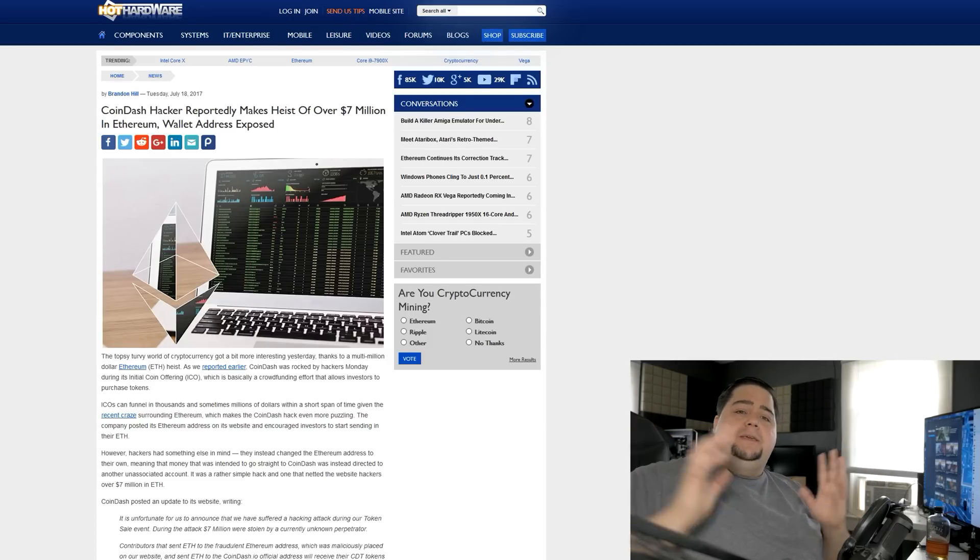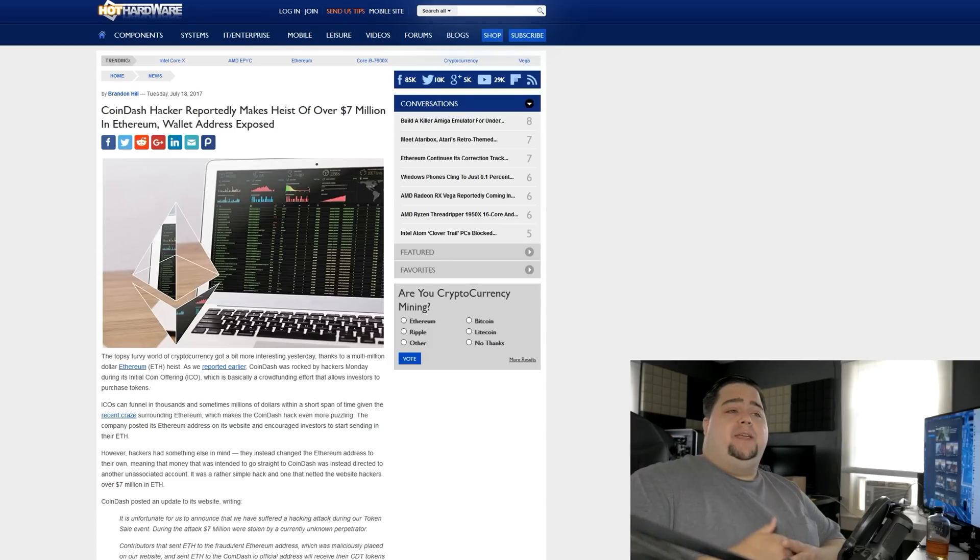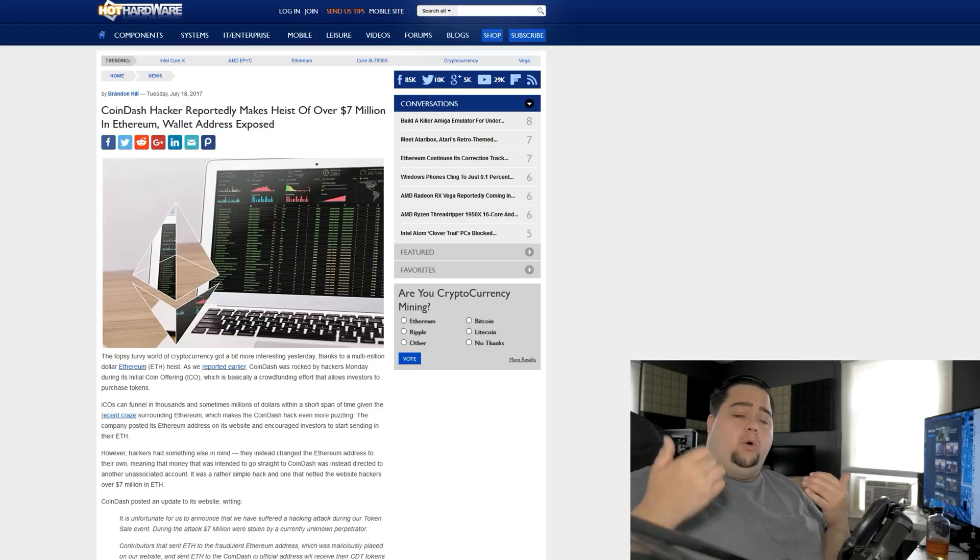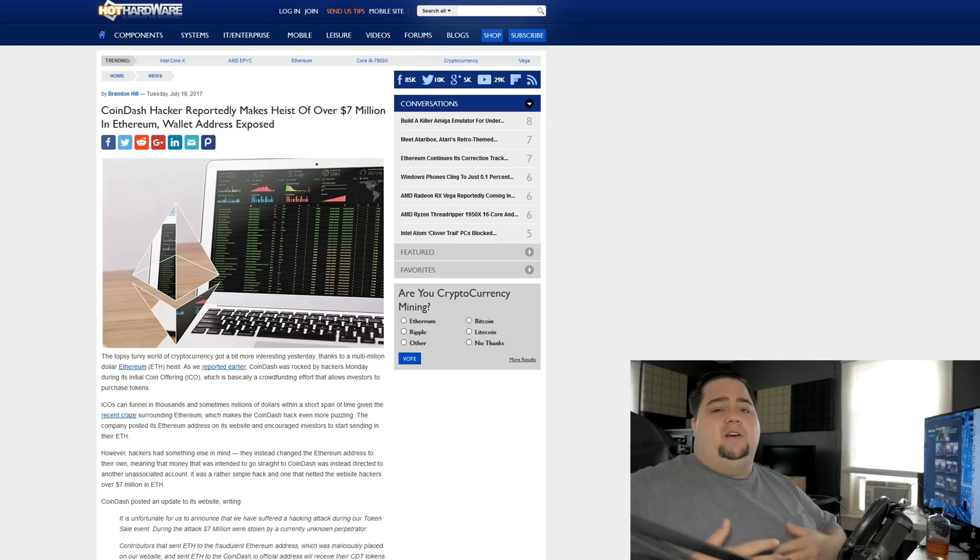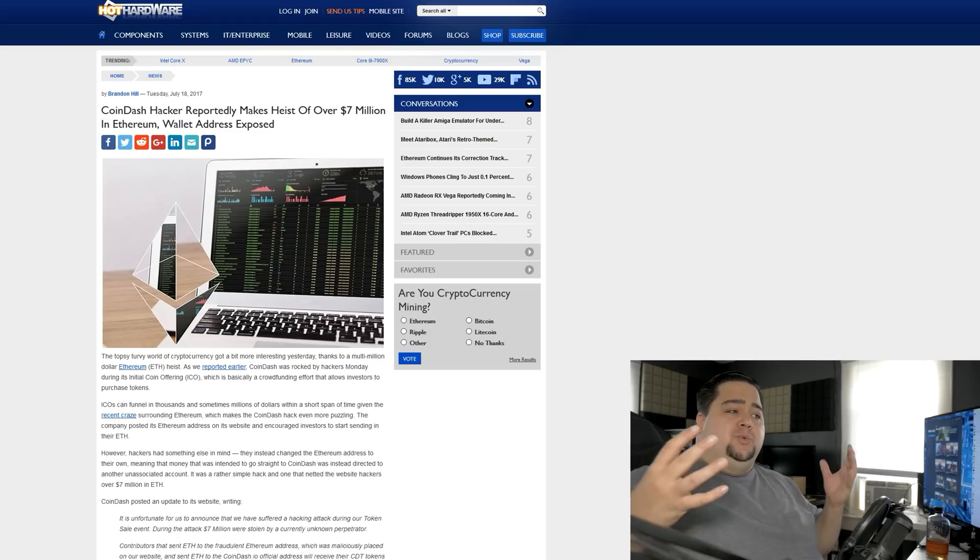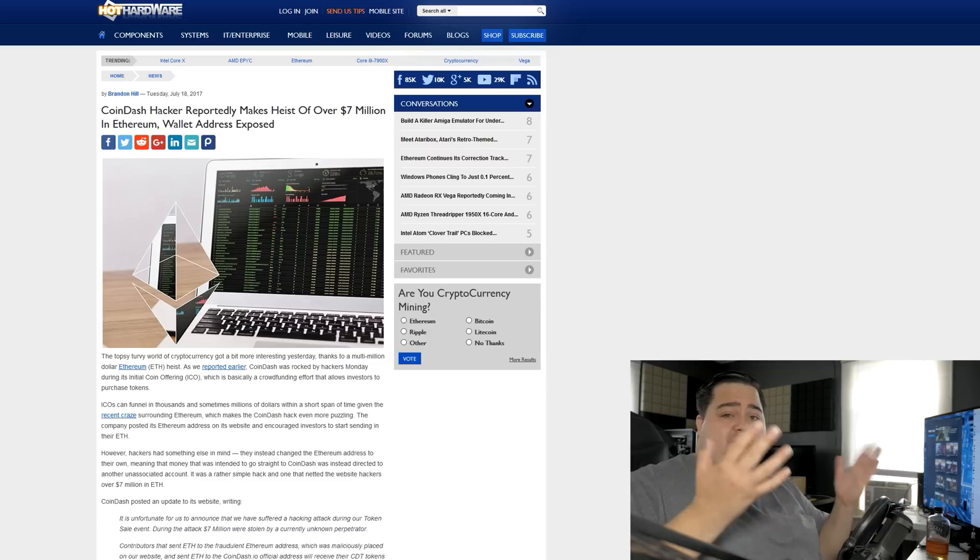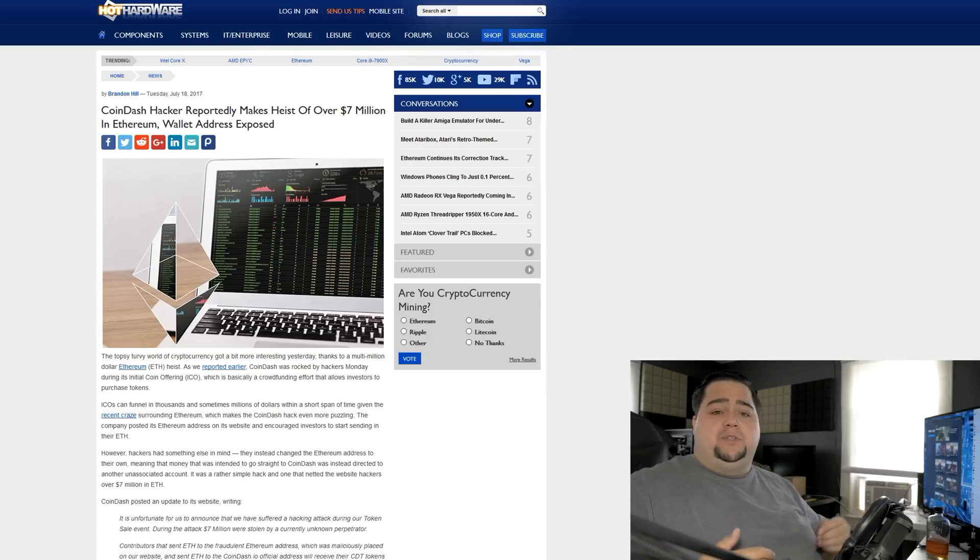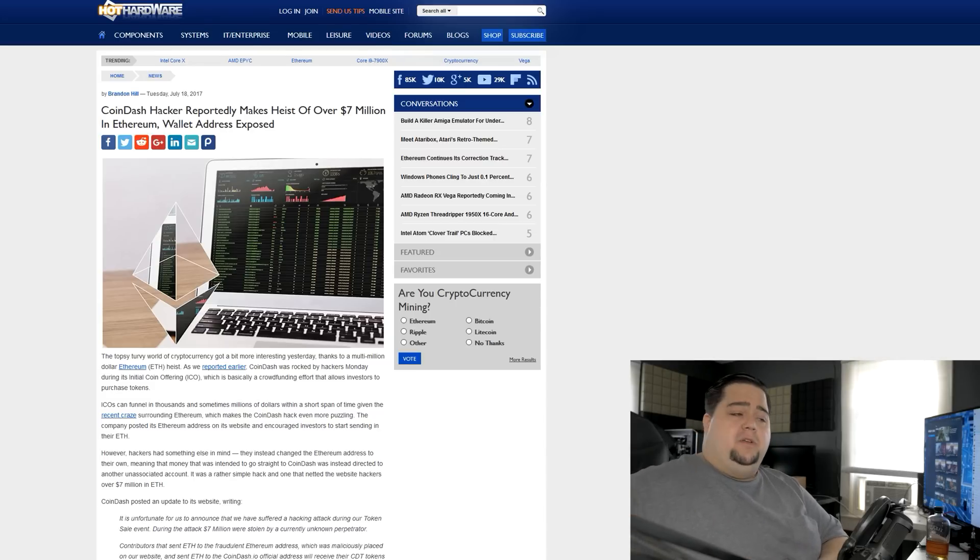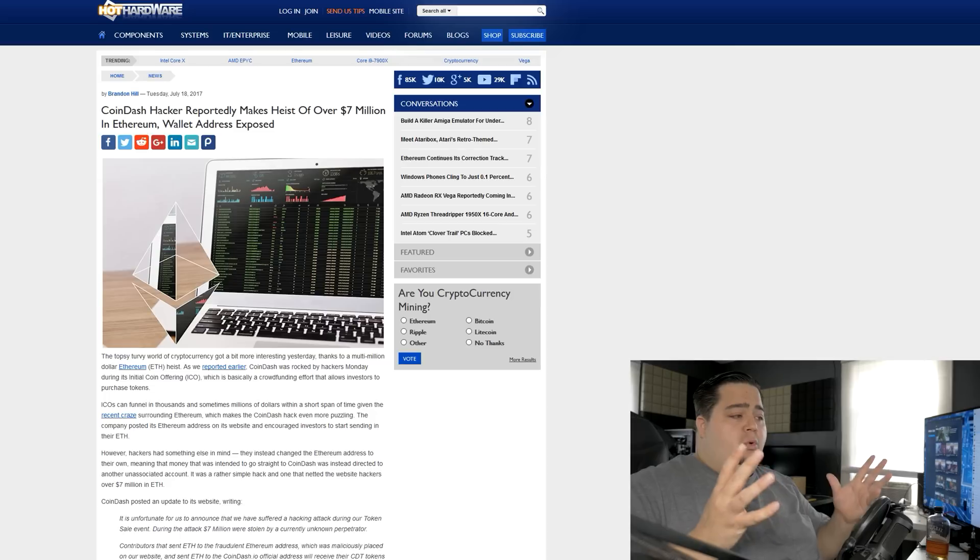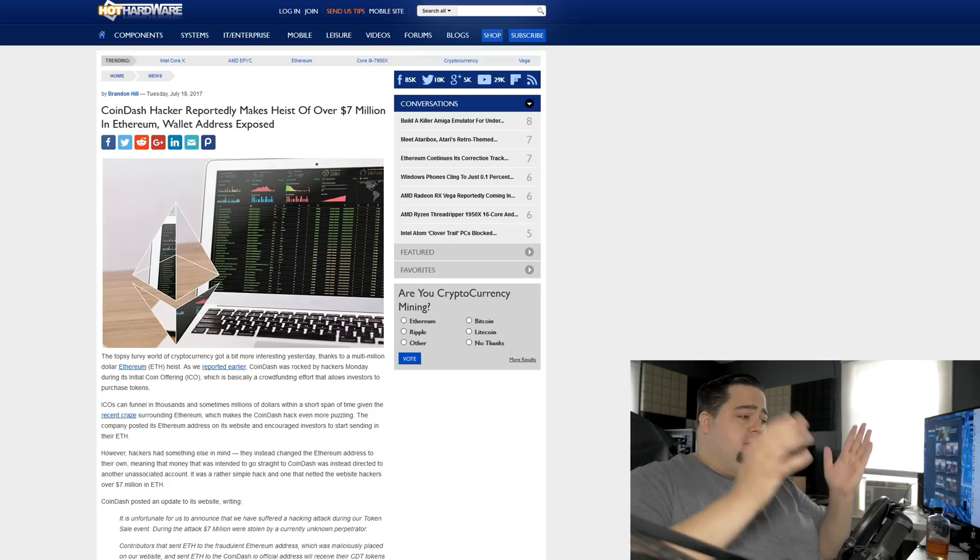And our last news story is the big Ethereum heist over at CoinDash. Just yesterday, CoinDash launched an ICO or initial coin offering, which is a way of raising a lot of capital to invest in a form of cryptocurrency. In this case, it would have been Ethereum, where investors can go on and get their wallet address and then send in their Ethereum coins into a big pool for CoinDash to use to invest on their behalf.